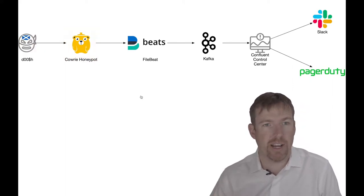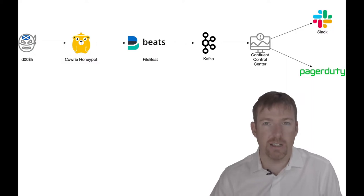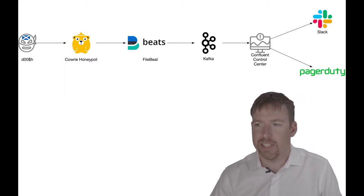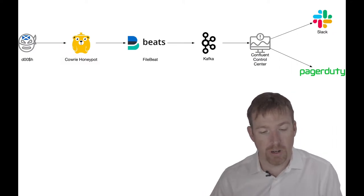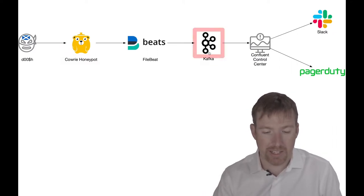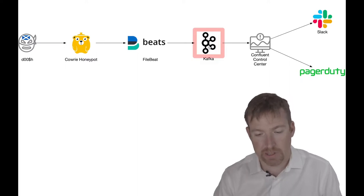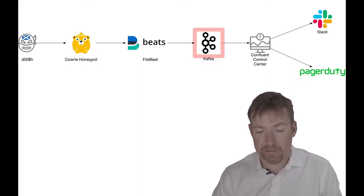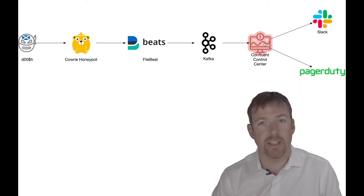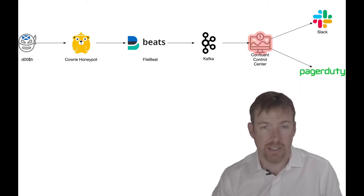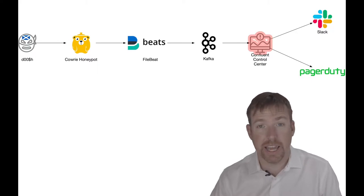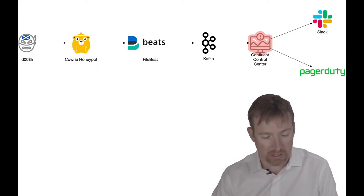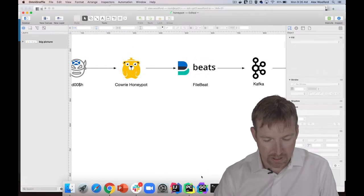Using Elastic's Filebeat, it's going to tail the log files, handle when the log files roll - which is super handy - and write that out to a Kafka topic. Once it's in Kafka, we've got Confluent Control Center here that has integrations for Slack and PagerDuty. This is going to catch bad guys on your network.